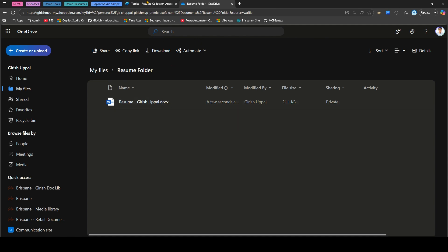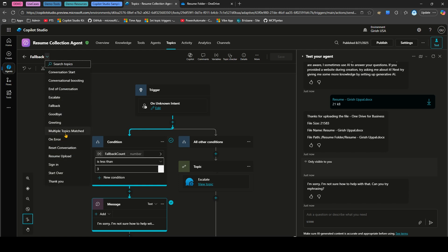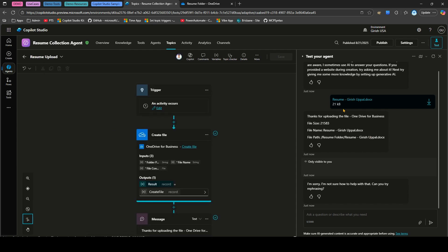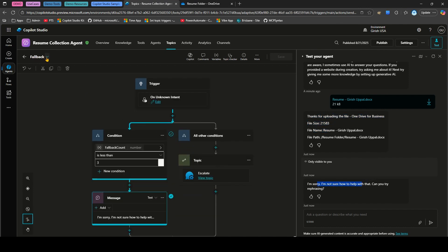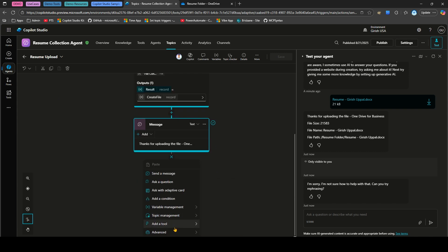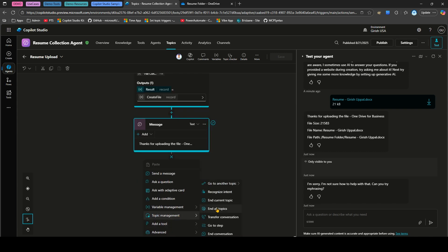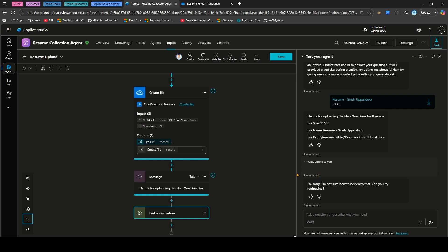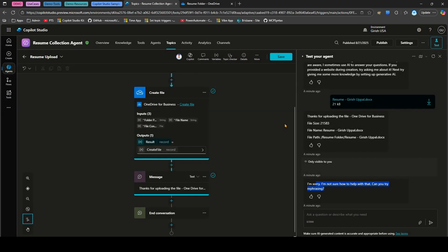One thing to note: after the upload, the agent may respond with 'I'm not sure how to help with that.' To fix this, go into your topic and add an End Conversation node using Topic Management so the agent terminates cleanly after the upload rather than looping. With that in place, you can successfully upload files to OneDrive for Business using Copilot Studio. Thanks for watching.